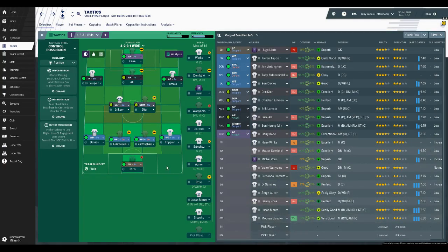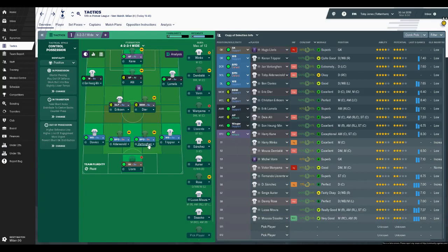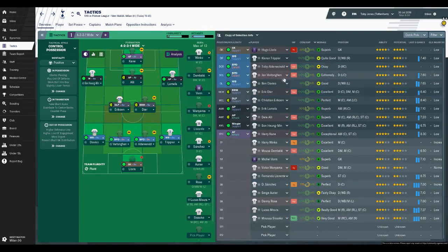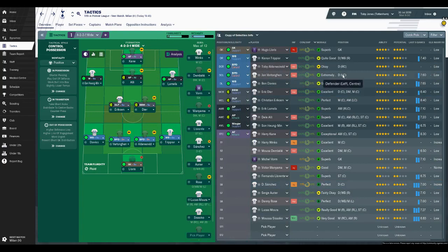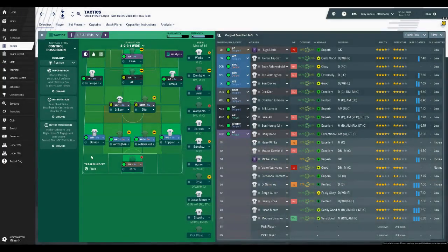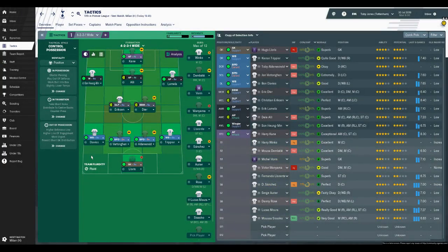In the defense we've got Trippier, Vertonghen, Alderweireld. Vertonghen and Alderweireld have been the defensive partnership for a few years now. Potentially we could swap them around because Vertonghen can play left-back as well, and for my OCD that looks better if it's right then left in terms of their positions. They're both ball-playing defenders which seems to be what they like. And then Ben Davies is at left-back but of course he can be swapped out for Danny Rose, as can Trippier for Serge Aurier. So there's plenty of depth for Tottenham.